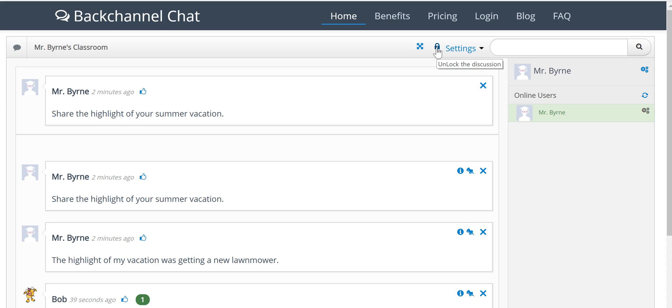As always, for more tips and tricks like this, please check out freetechforteachers.com and practicaledtech.com.